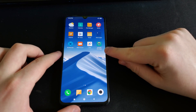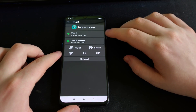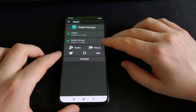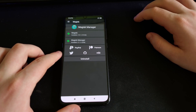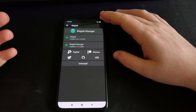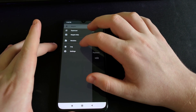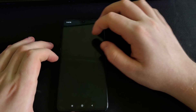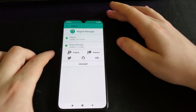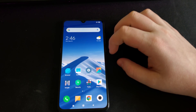Now, Magisk Manager — as you can see, it just appeared. You can open it up, and I am on Magisk 19.1 and Magisk Manager 7.1.2. These are both the latest versions, just released a couple days ago. So now I am fully rooted with Magisk, and the Mi 9 has TWRP installed and Magisk.